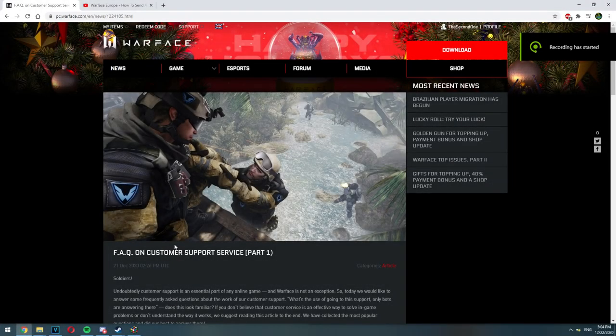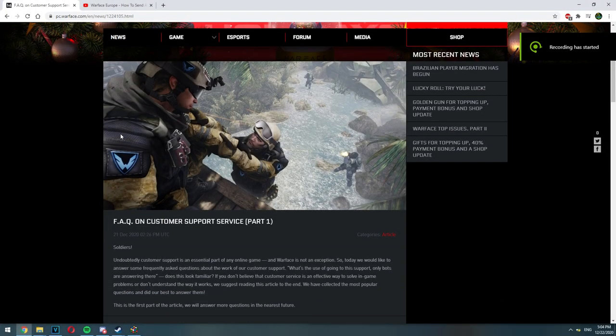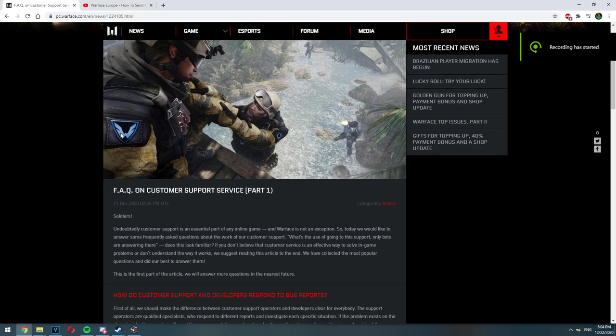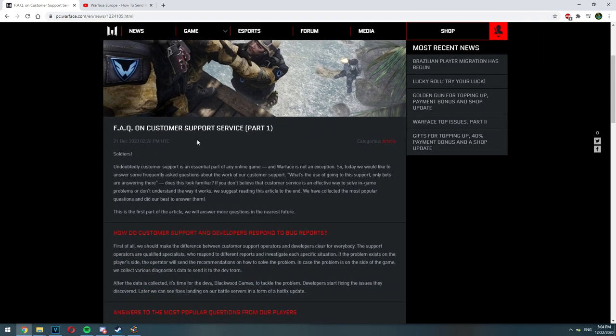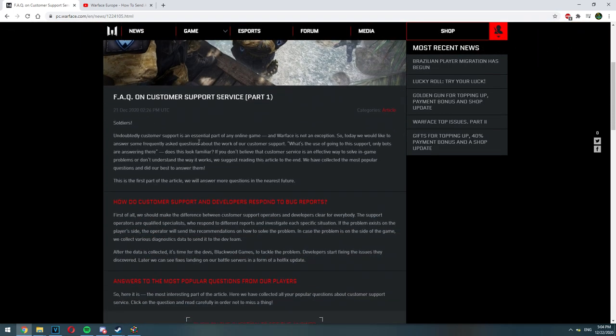Hello everybody and welcome to this video. In this video I'm going to teach you how to send a ticket correctly in Warface.